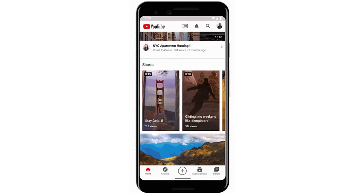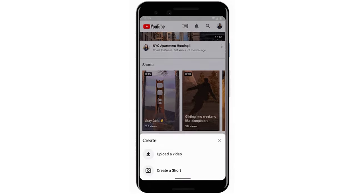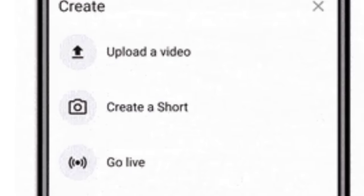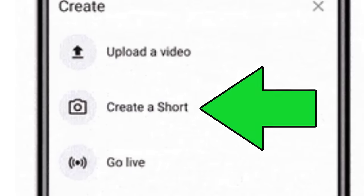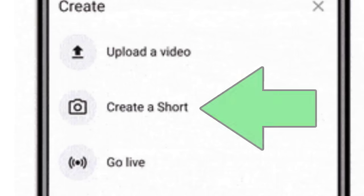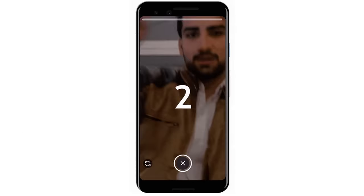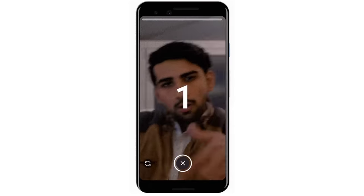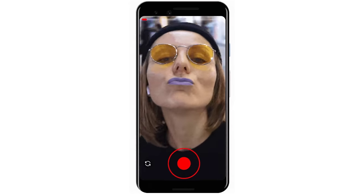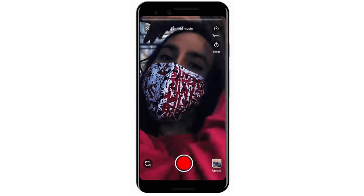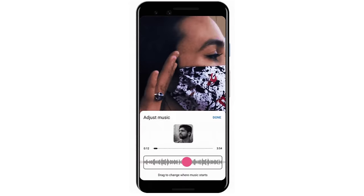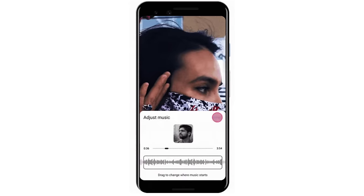Most of us are still waiting to get our hands on the Shorts button in the YouTube mobile app. This will allow creators to make 15-second videos with a multi-segment camera, music, speed controls, and more. Basically, it's a TikTok camera for a TikTok-style video platform on YouTube. But as of time of recording, this feature is currently only available in certain countries such as India.